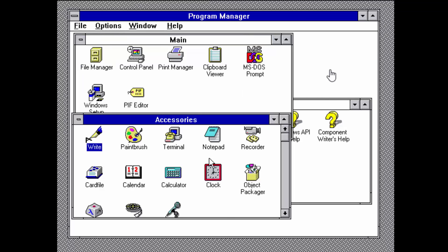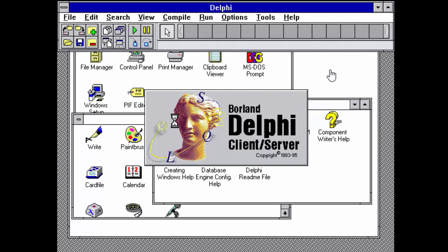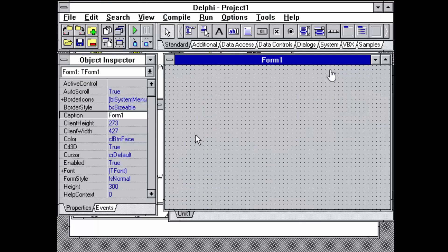But that was most of it. And then here I have the first Delphi, Delphi 1, installed running on Windows 3. We can start it and it's quite fast.